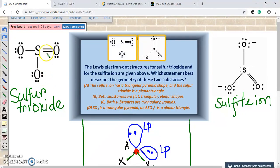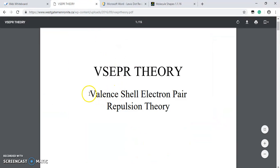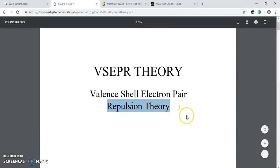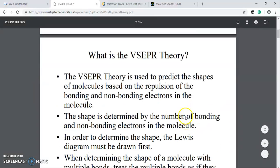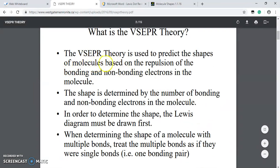In order to determine the geometry along with the Lewis dot structure, we need to take the help of a model called the valence shell electron pair repulsion theory, or VSEPR theory in short. This is used to predict the shapes of molecules based on the repulsion of the bonding and non-bonding valence electrons. The shape is determined by the number of bonding and non-bonding electrons. The Lewis diagram must be drawn first, and when determining the shape of a molecule with multiple bonds, treat the multiple bonds as if they were single bonds.